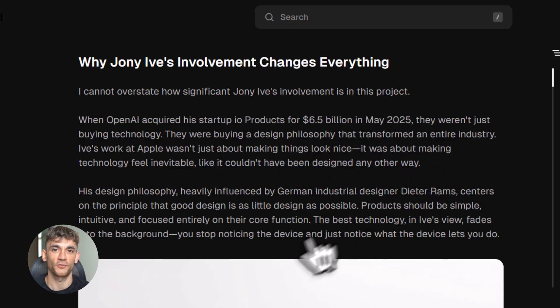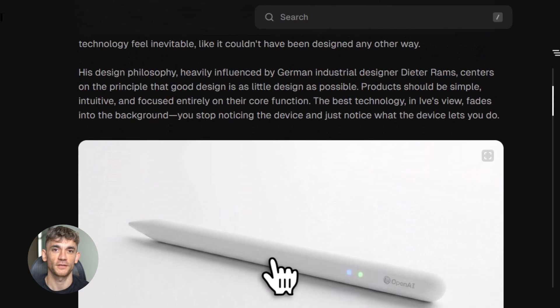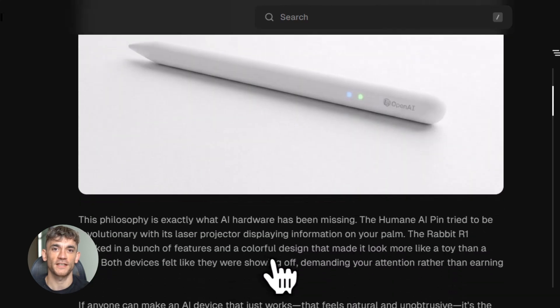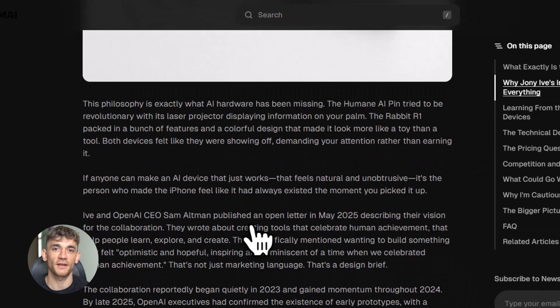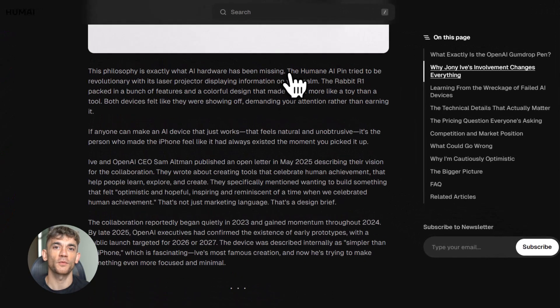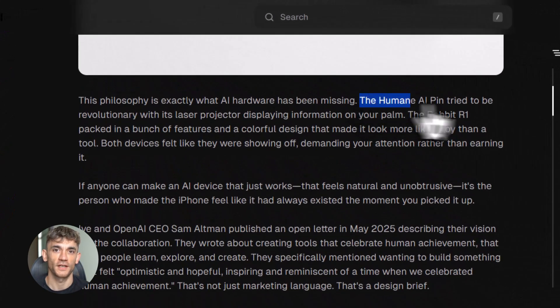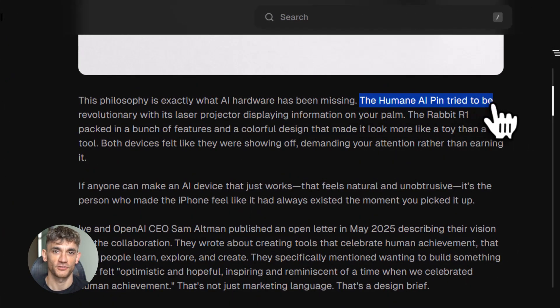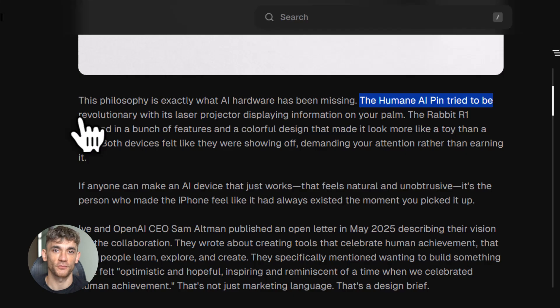They're going all in on hardware and working with Foxconn to manufacture it—Foxconn is the same company that makes iPhones. They're planning to produce this in Vietnam or the U.S., not China. That tells you they're thinking global scale from day one.